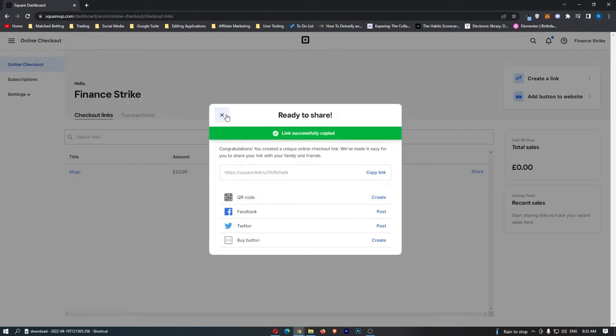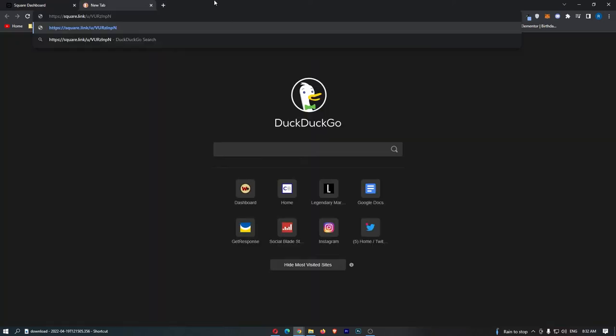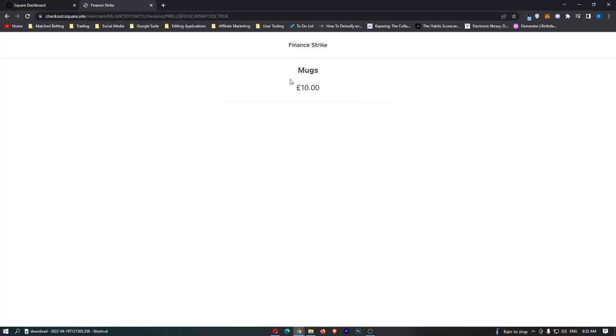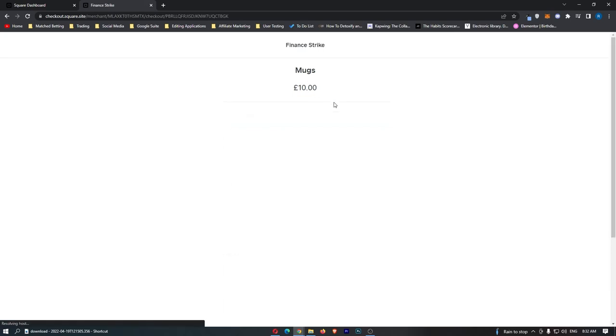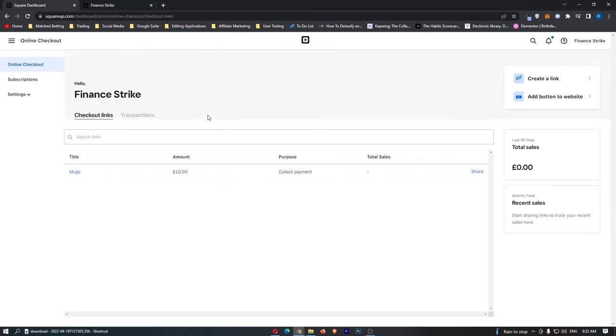So if we go ahead and copy this link and we send this to somebody, they click on this, we can see that it says mugs 10 pounds right here and we have the option to go ahead and pay.